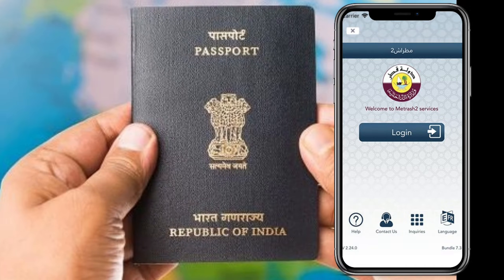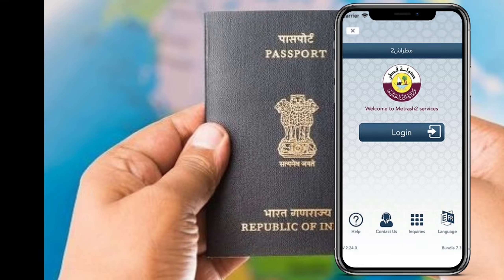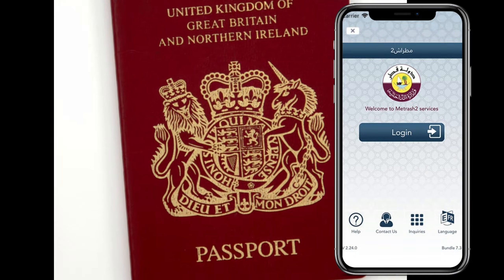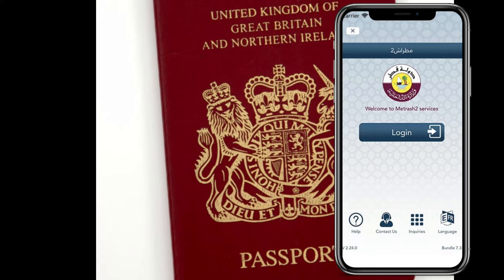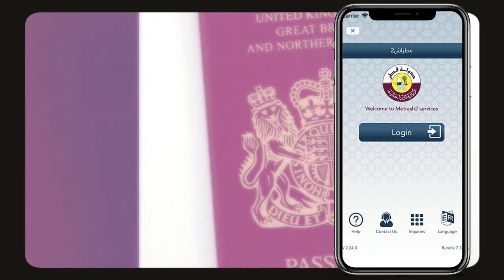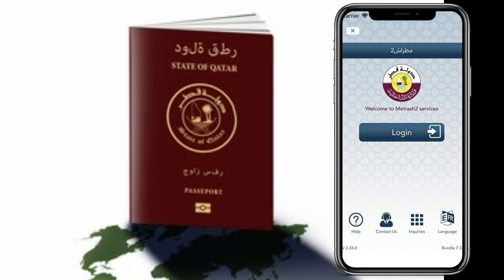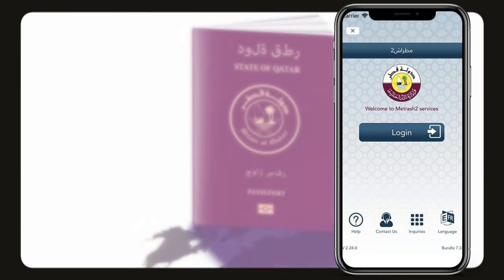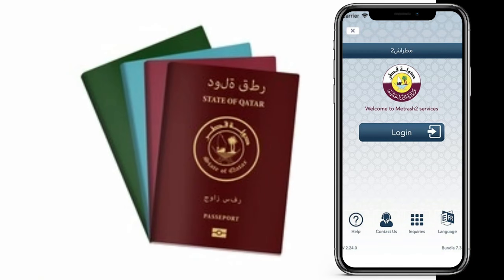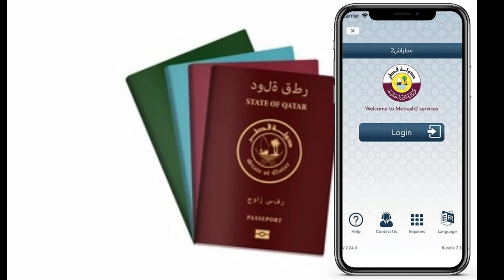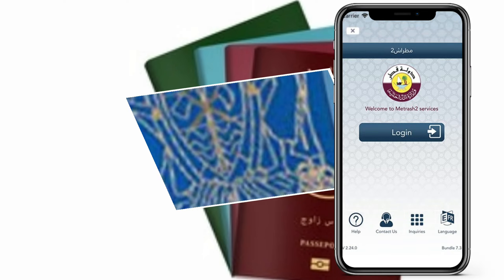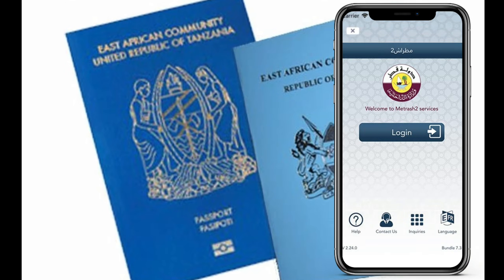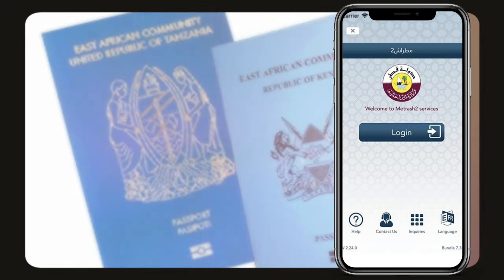As you all know, once you receive a new passport in Qatar, you have to update your passport details. I'm going to show you how you can update your passport details on your QID using the Metrash app.